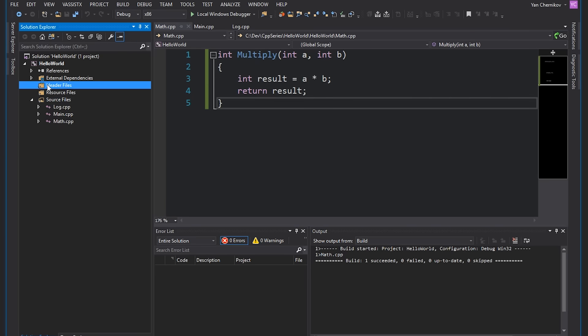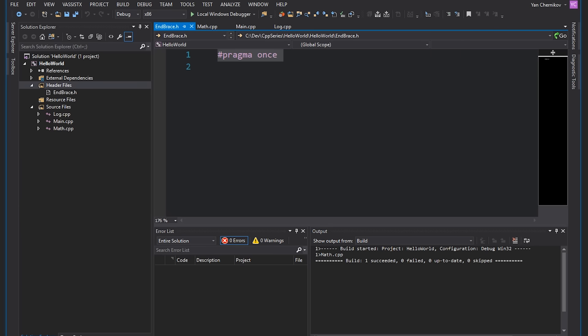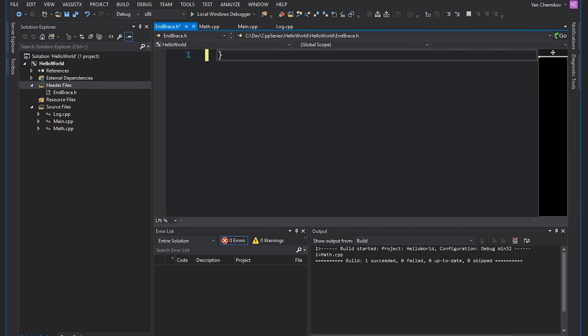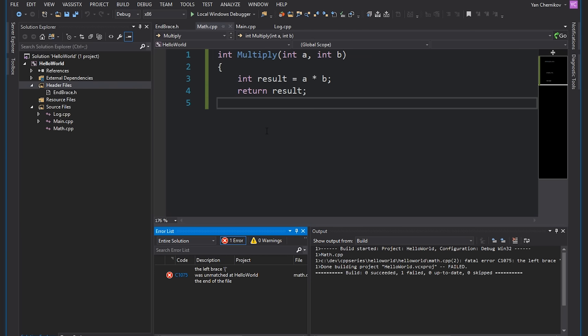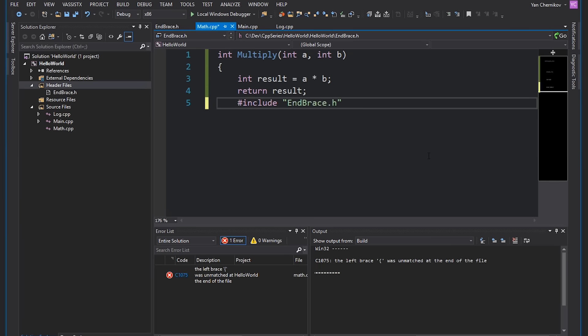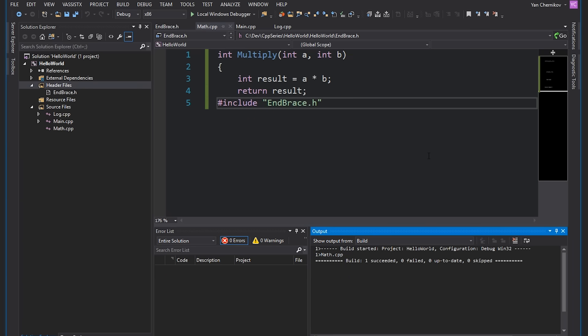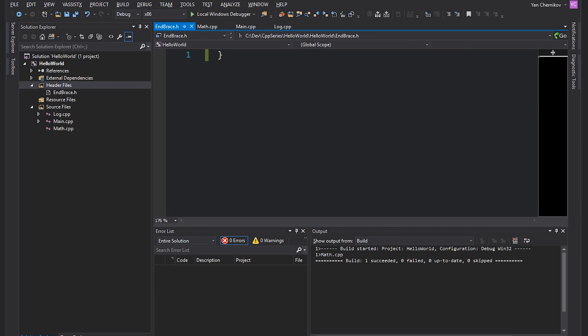I'm going to make a header file called endbrace.h containing just a closing curly brace. Back in math.cpp, I'll wipe out the closing curly bracket of the multiply function. If we compile now, the compiler complains about an unmatched left brace. Instead of fixing this normally, let's include our endbrace header file with #include endbrace. Let's hit Ctrl+F7 to compile — and it compiled successfully. All the compiler did was open that endbrace file, copy what was in it, and paste it right in.